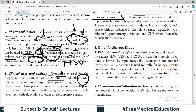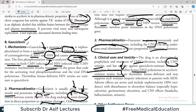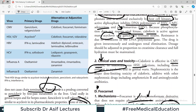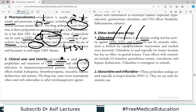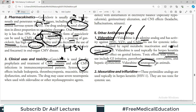To summarize the must-know drugs: acyclovir, ganciclovir, foscarnet, and cidofovir. There are also some other anti-herpes drugs to remember. Vidarabine is an adenine analogue — unlike the others, which were guanosine analogues or non-antimetabolites like foscarnet. It has activity against varicella zoster, herpes simplex, and cytomegalovirus. However, its use for systemic infection is limited due to rapid metabolic inactivation and marked toxic potential.